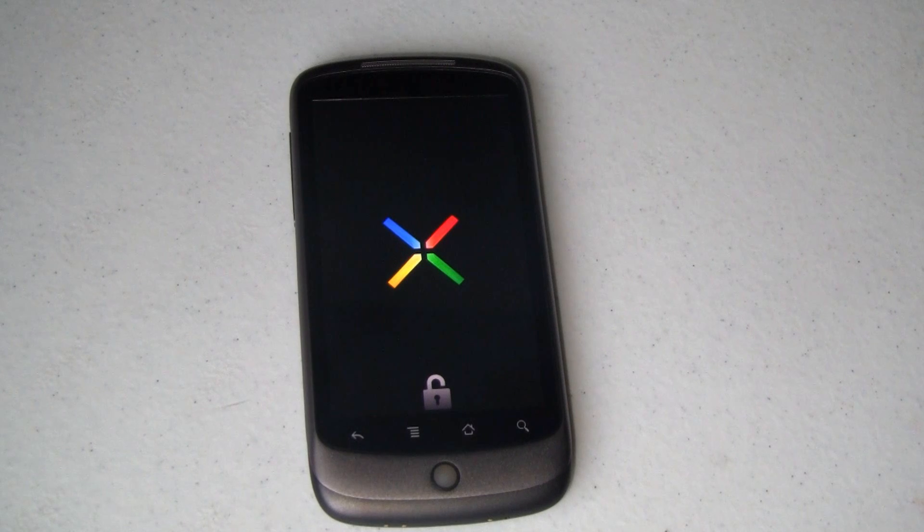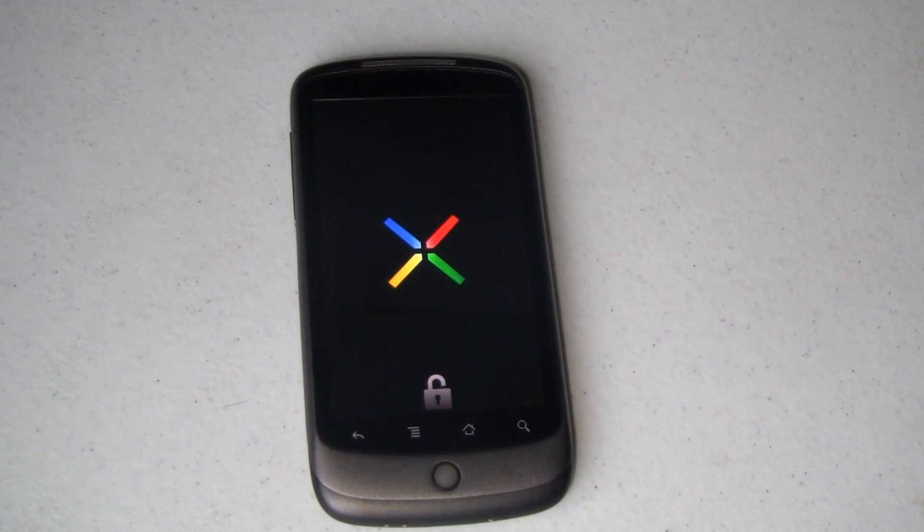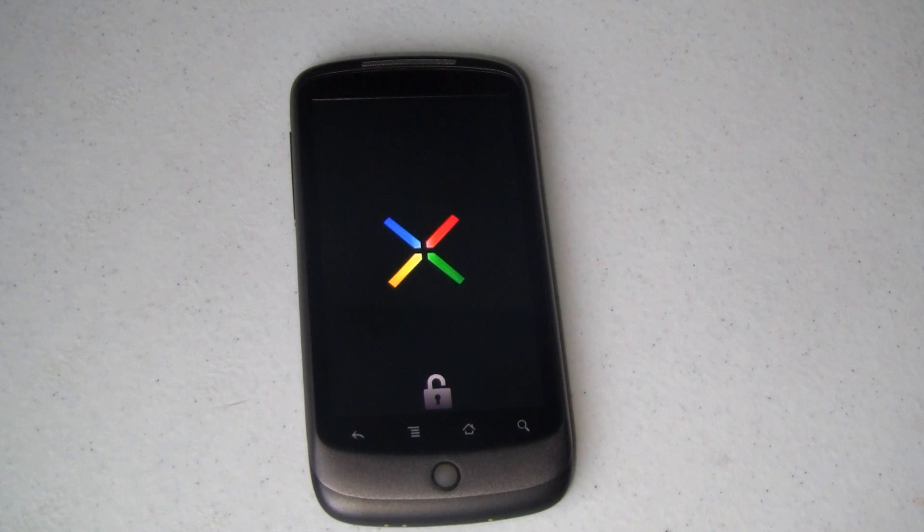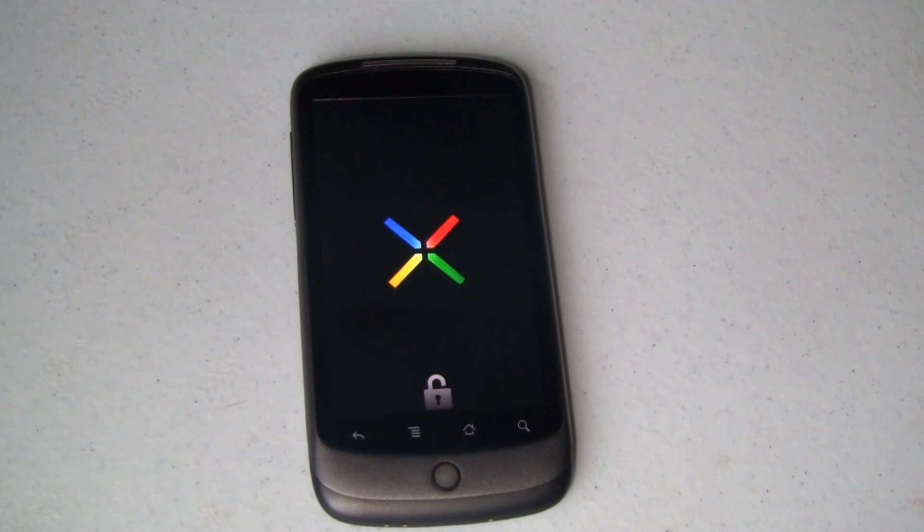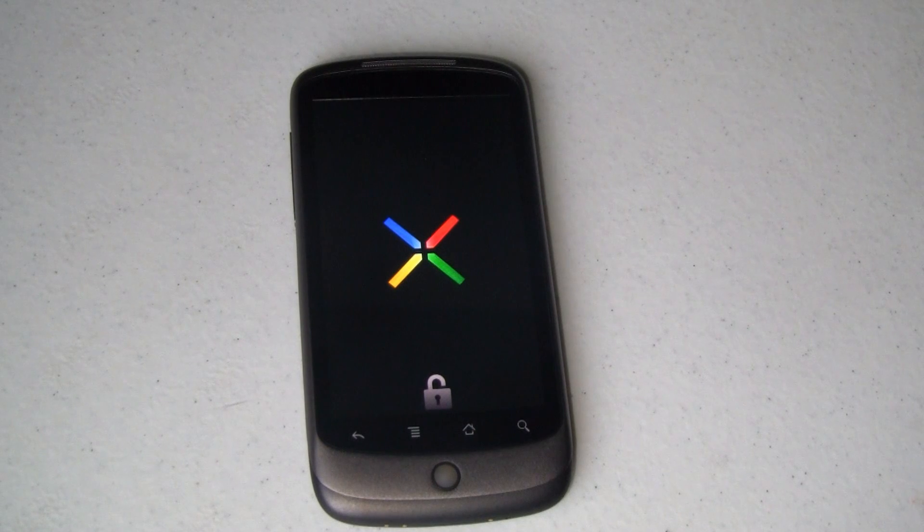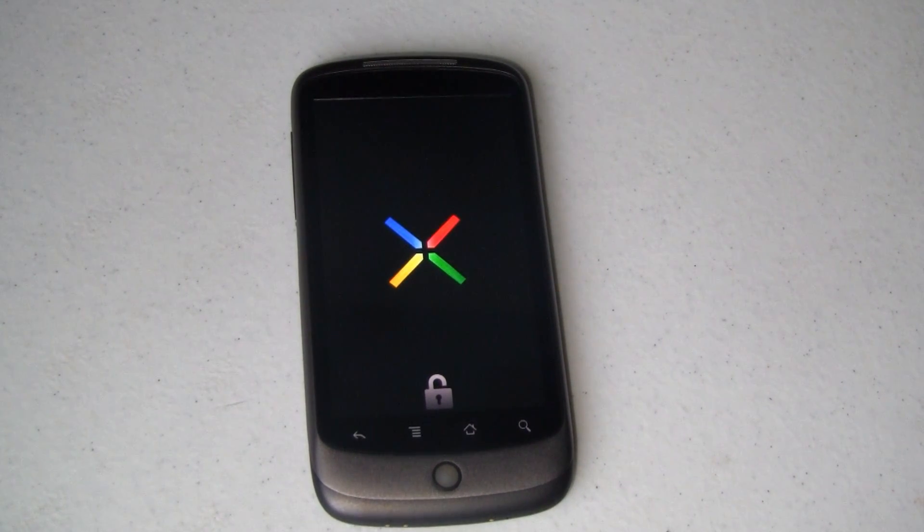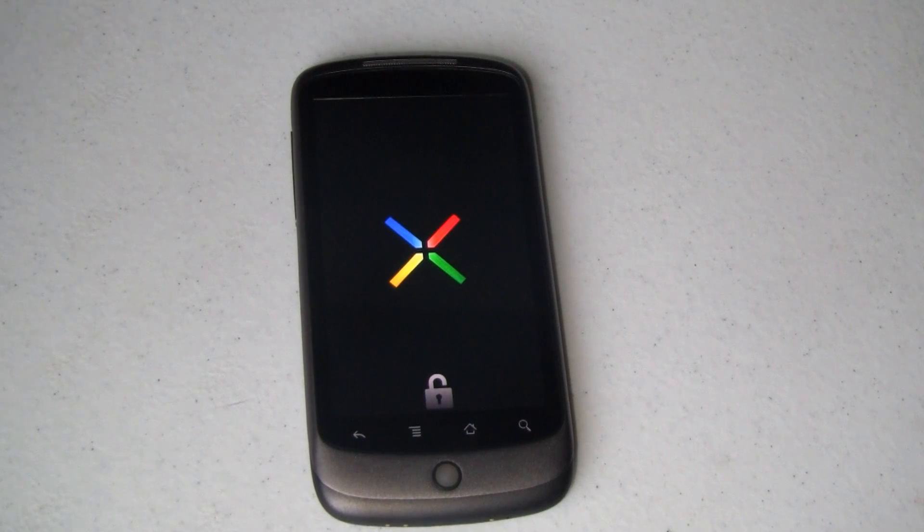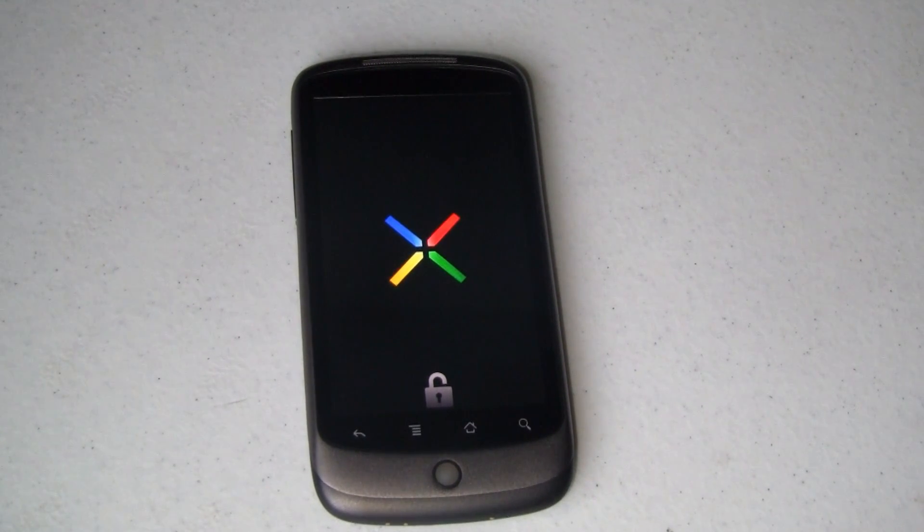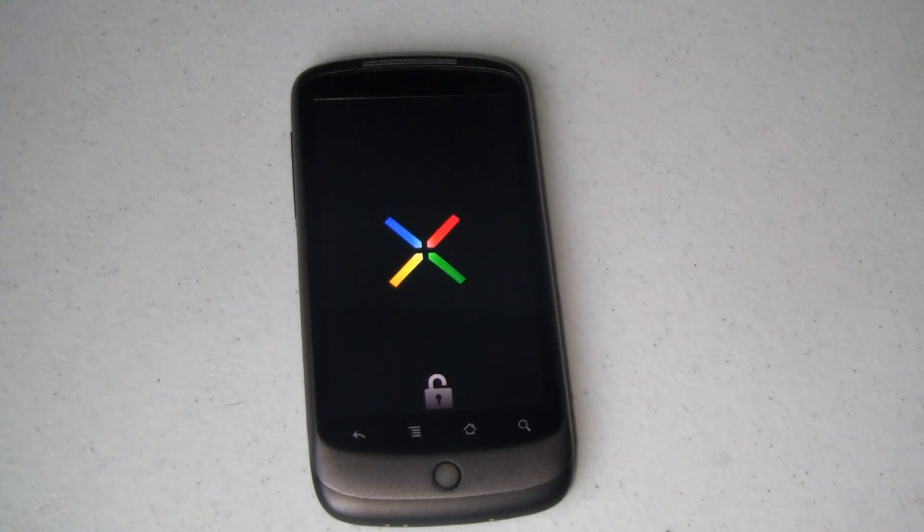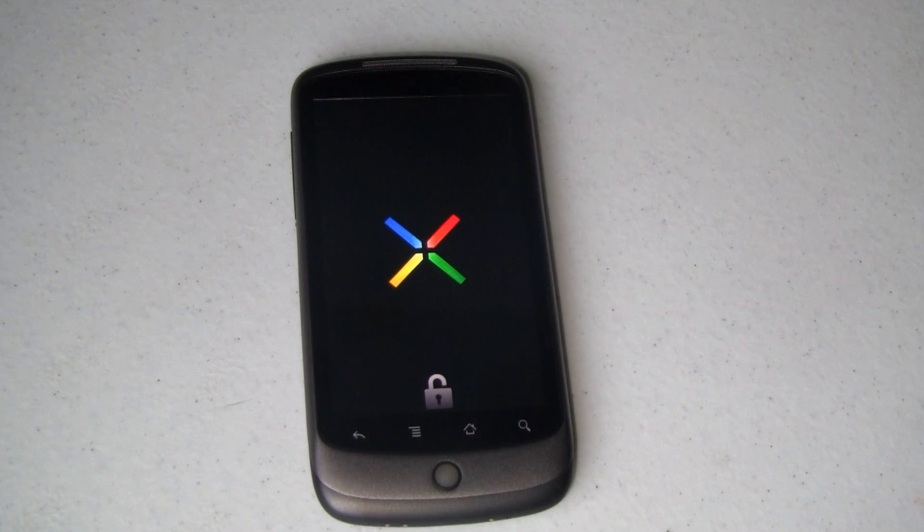Now, booting up a custom ROM for the very first time usually is a relatively lengthy process. When you do a Cyanogen mod on a T-Mobile G1, for example, that initial boot can take sometimes 8 to 15 minutes. This boot hopefully isn't going to take that long, but I don't want to have you sit here and stare at this nice little Nexus One logo. So, we'll be right back as soon as it's booted up.